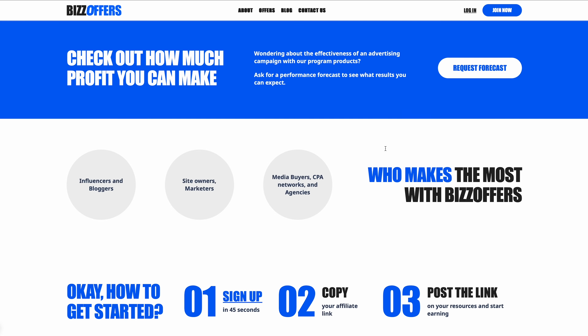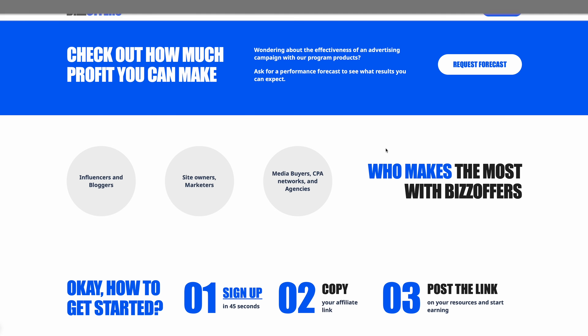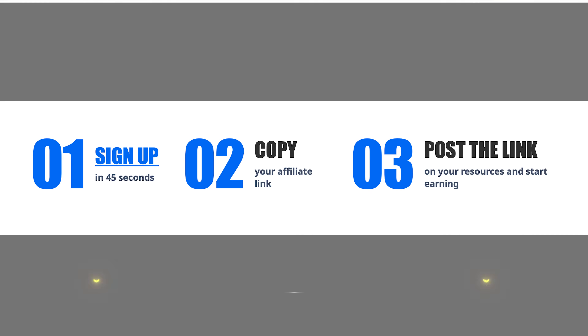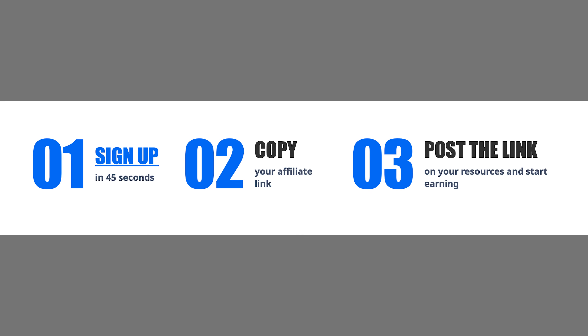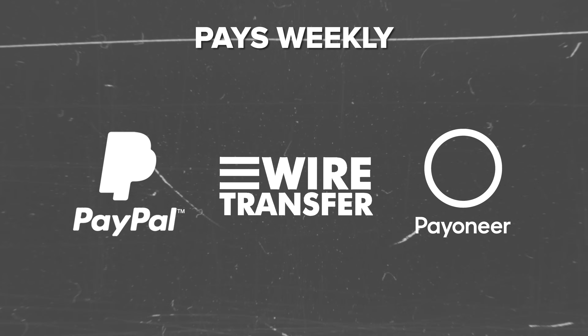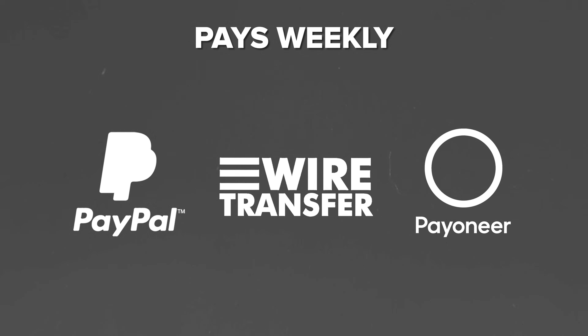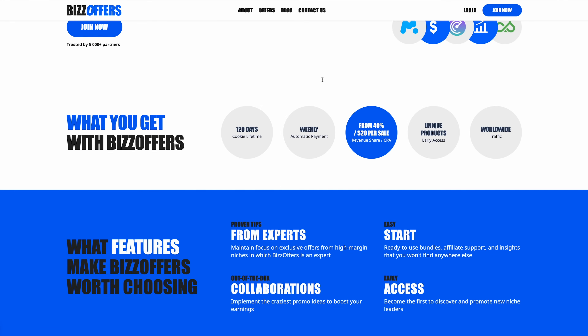Earn commissions for each sale through your affiliate link, reaching diverse audiences. Sign up via the link below, select a product, get your affiliate link and start promoting. BizOffers provides helpful resources for successful campaigns and pays weekly via PayPal, Wire or Payoneer. Plus, there are 120-day cookies to ensure commissions even during promotional pauses.